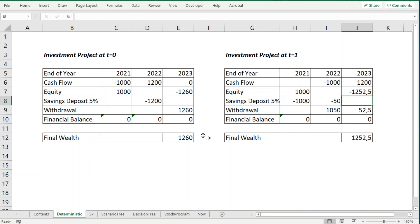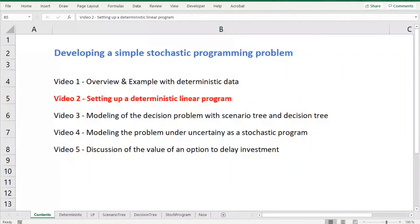As you can see, the final wealth generated if we invest at the end of 2021 — which is 1,260 — is greater than the final wealth if we postpone the investment to 2022, which is 1,252.5. So the decision would be to invest in this project at the end of 2021. In the next video we will see how we can model and solve the same problem by means of a linear program. See you then.